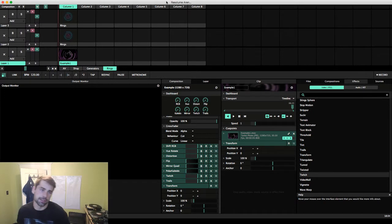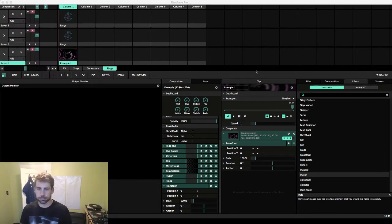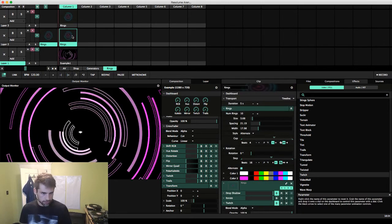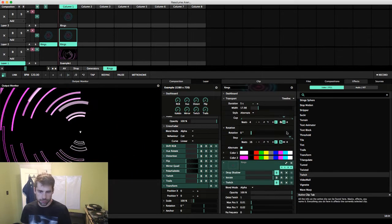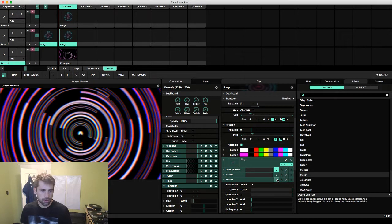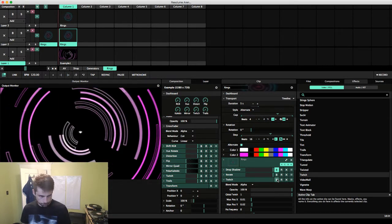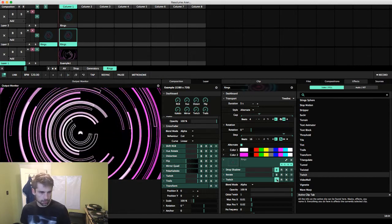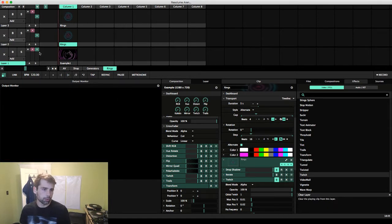I'm going to set my timer — 15 minutes — and we're going to see what we can make using just Resolume. This is what I ended up coming up with yesterday, and I've got the Twitch turned off, which adds something pretty cool.